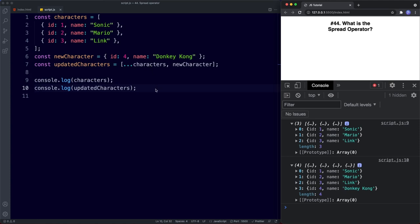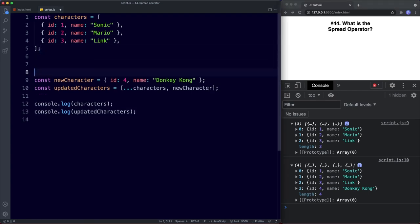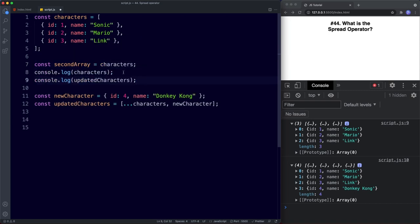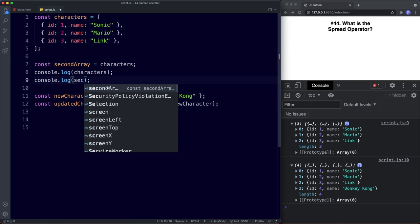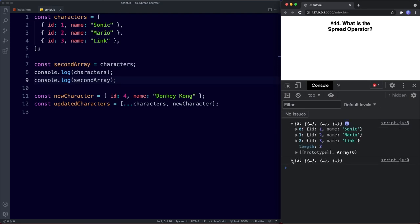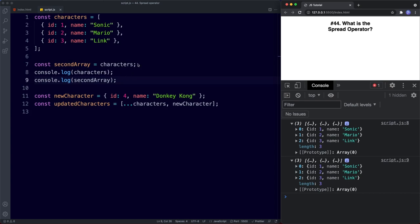An important thing to note: what we've created is not just a copy of the array but a whole new array in itself — we just got a head start by spreading the contents of the original into the new one. To illustrate the problem with another approach: if we create a variable called secondArray and simply assign it to characters, console logging both gives the same three values, but secondArray is just a reference to the original, not a true copy.